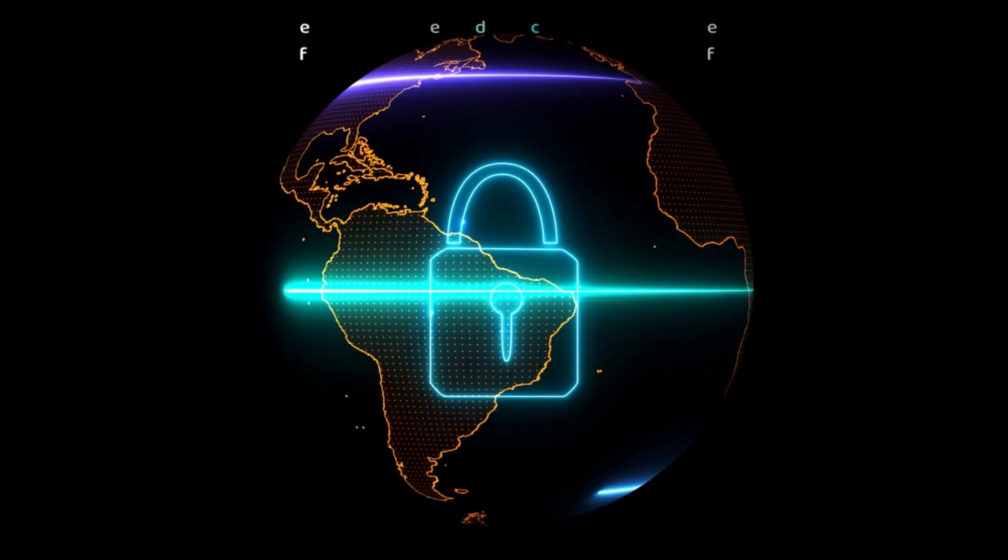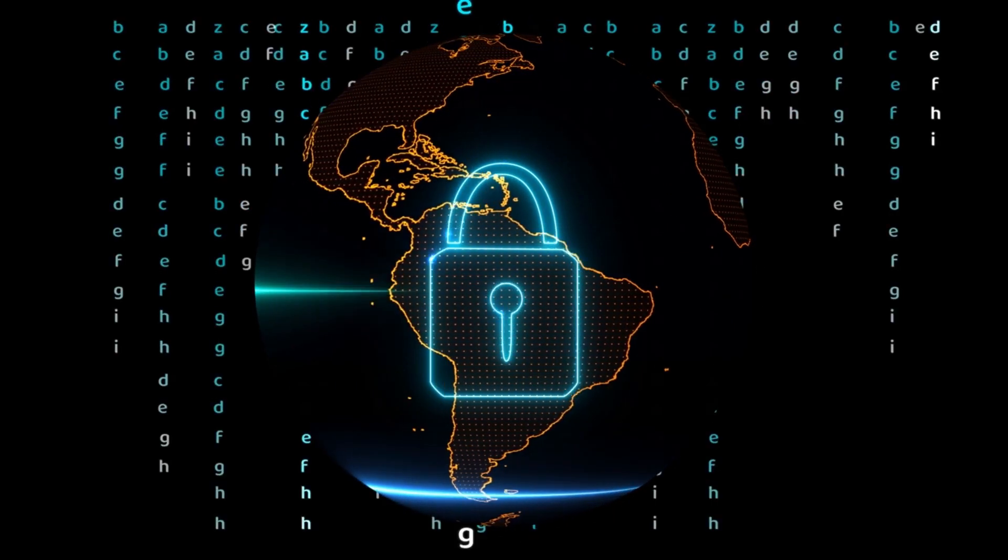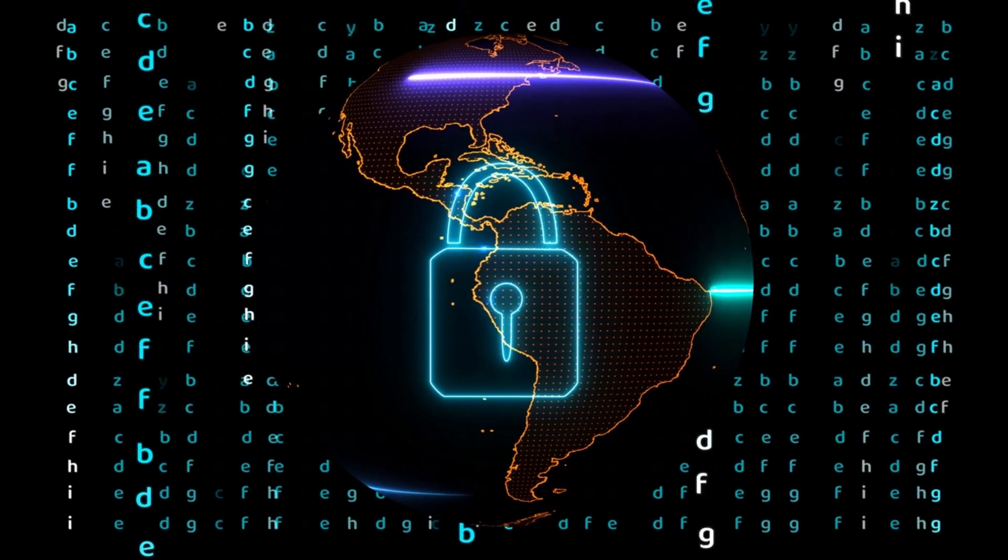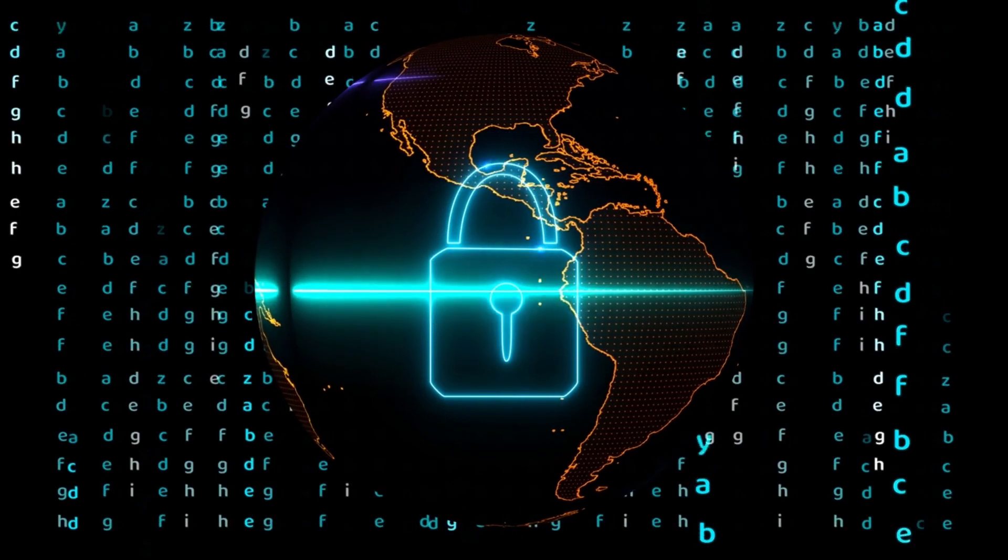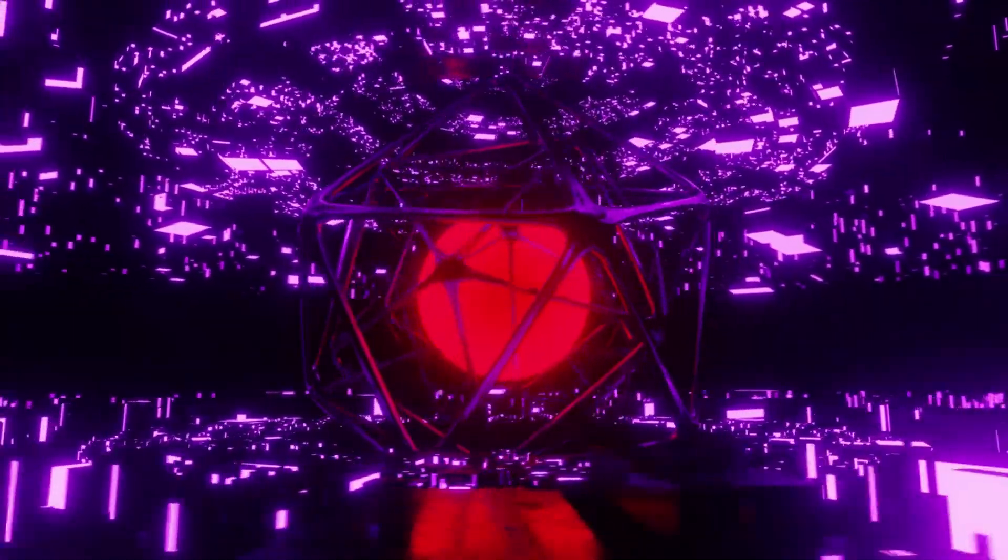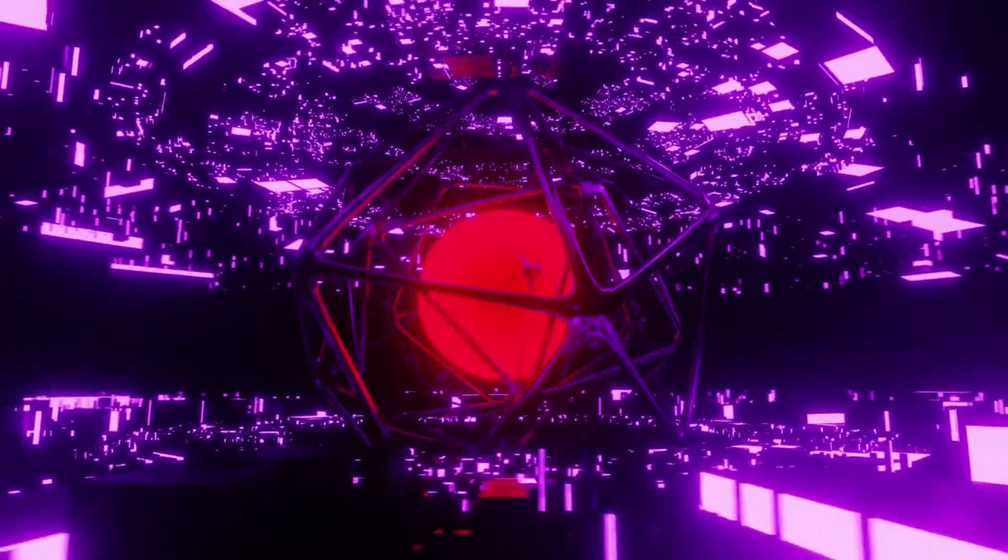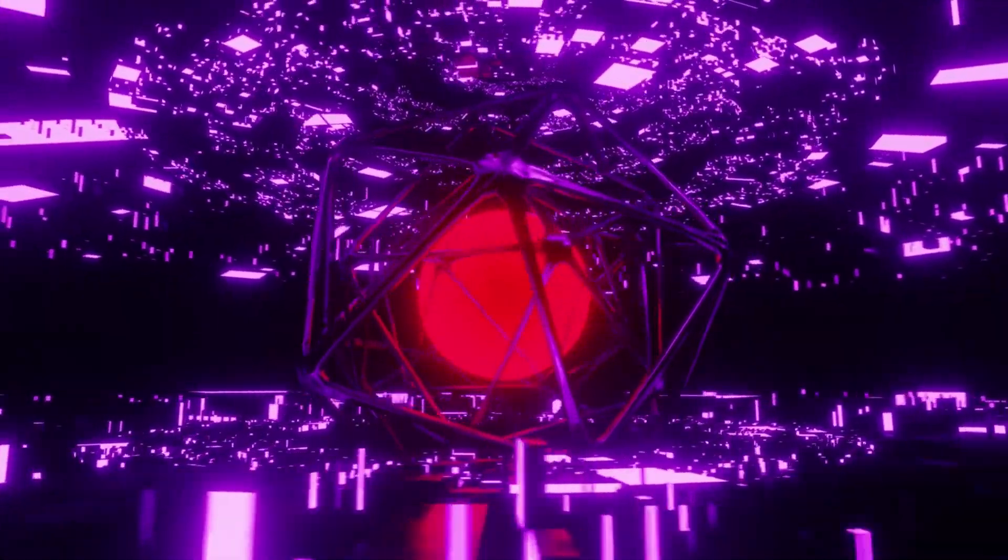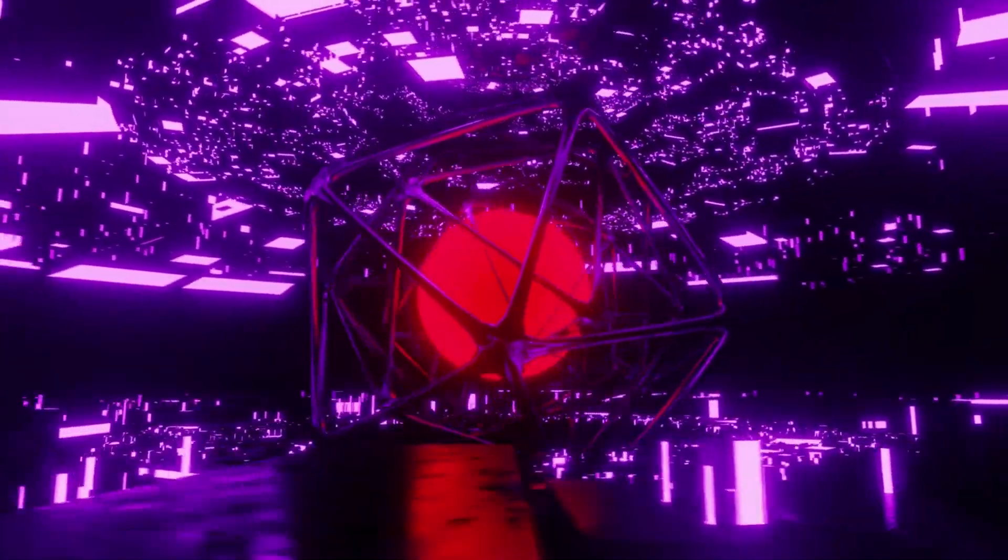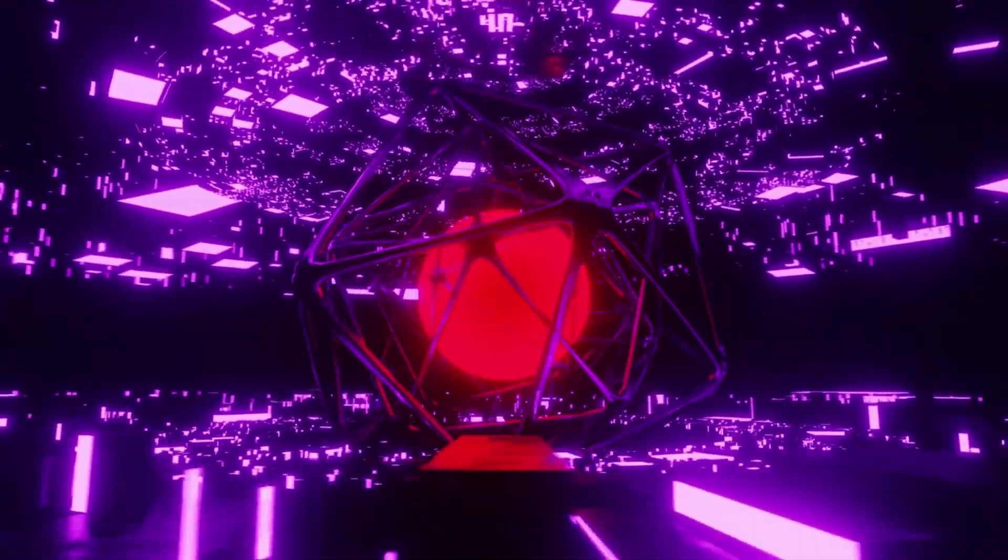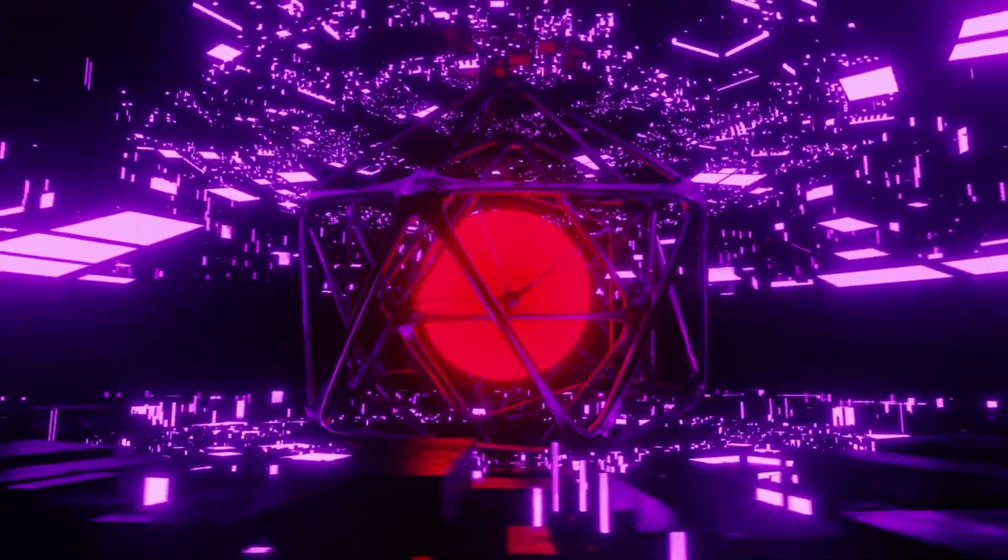Unprecedented surveillance. Quantum computing's advanced processing capabilities could enable highly sophisticated surveillance systems. Governments and organizations might employ quantum-powered AI to monitor individuals on an unprecedented scale, eroding personal privacy and creating a surveillance state reminiscent of dystopian fiction.